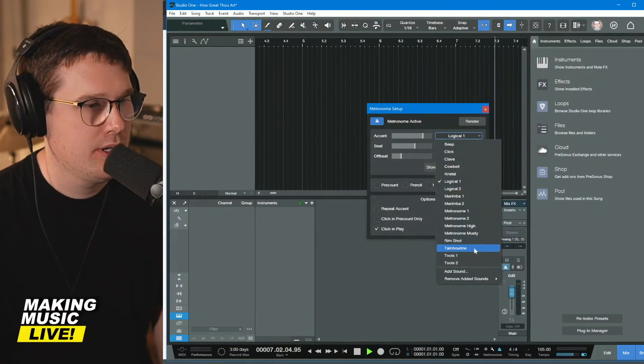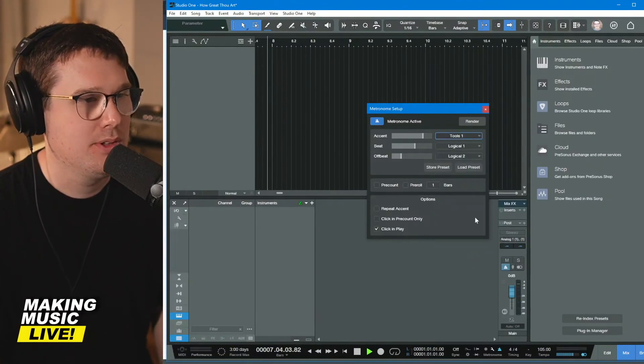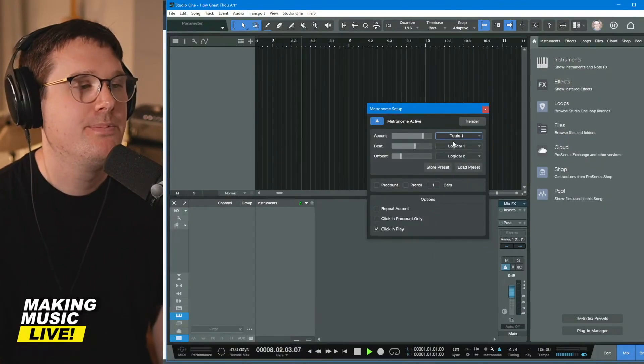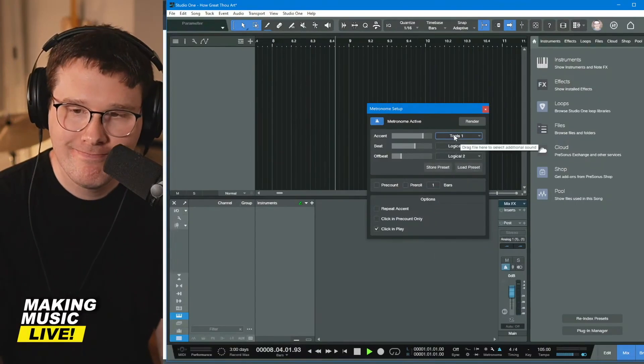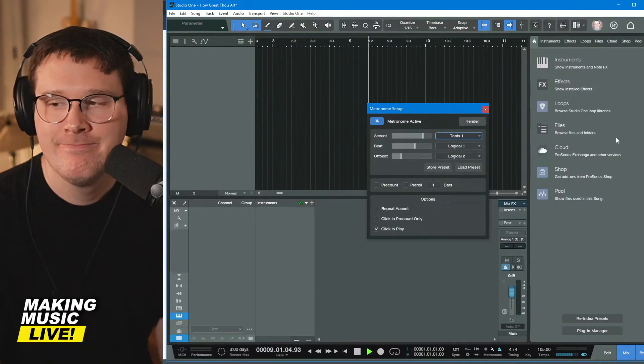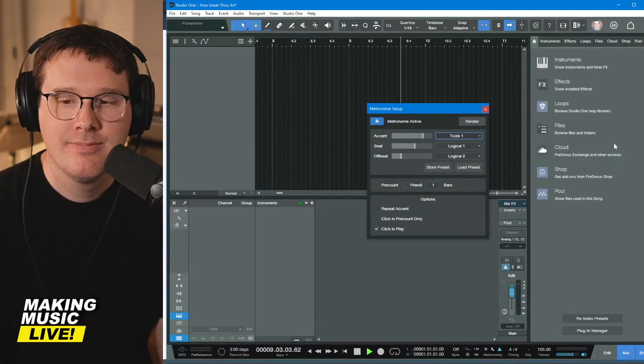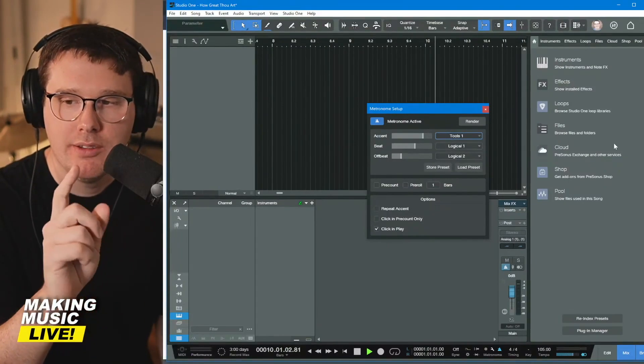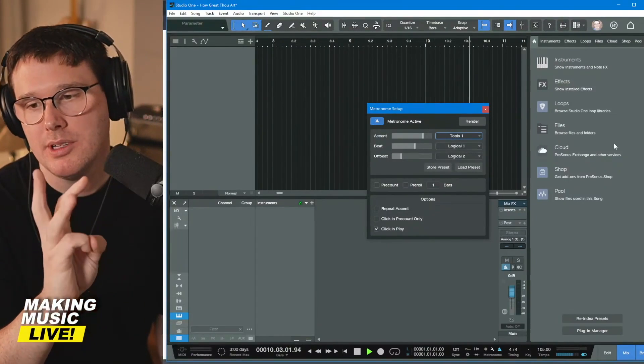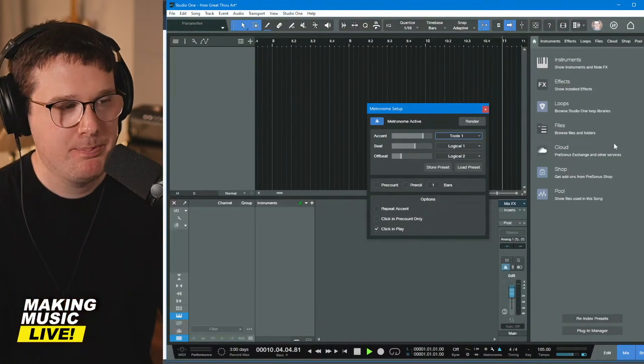I'm going to change number one, let's go with tools. One, one, two, three. Okay.